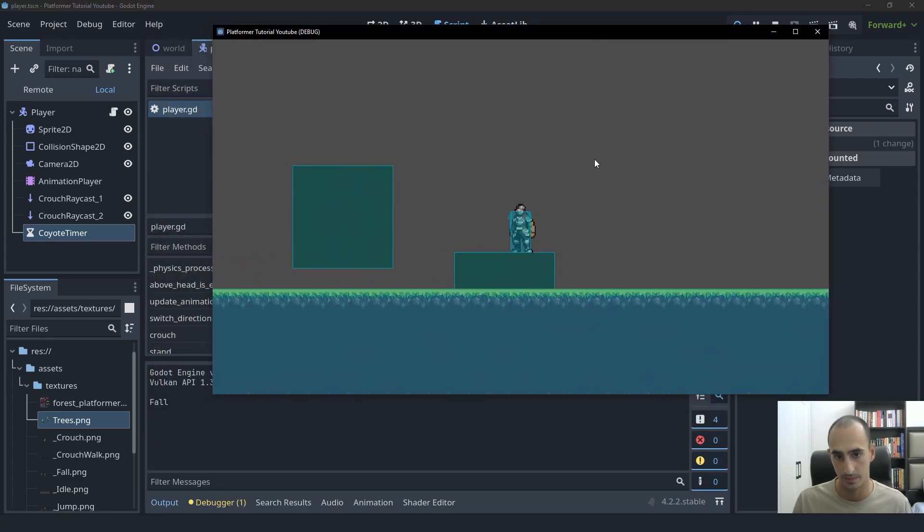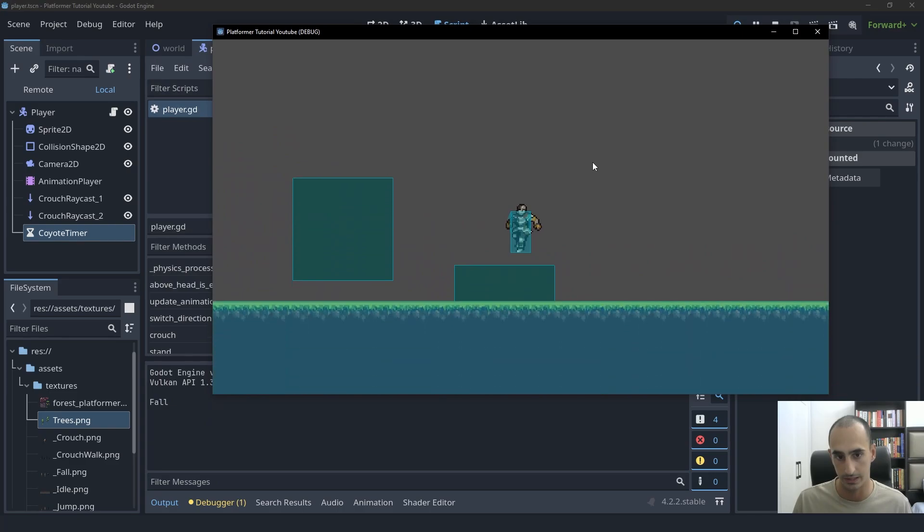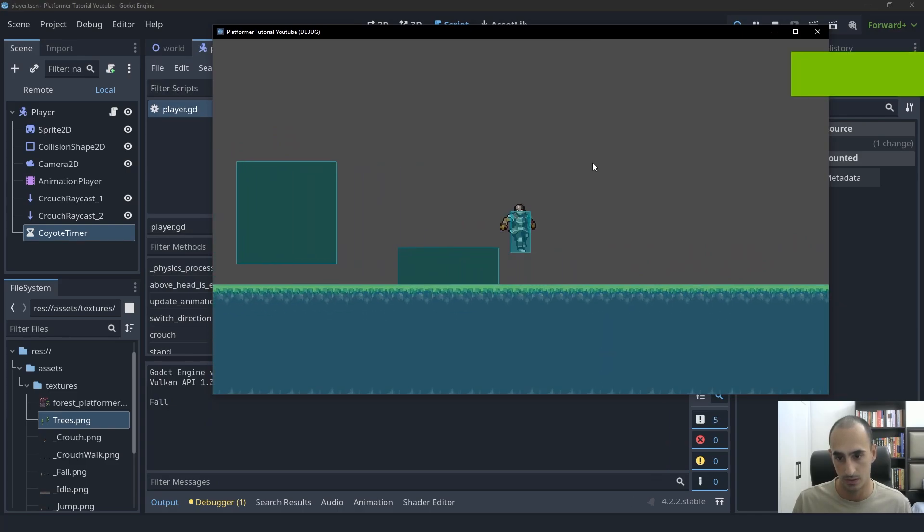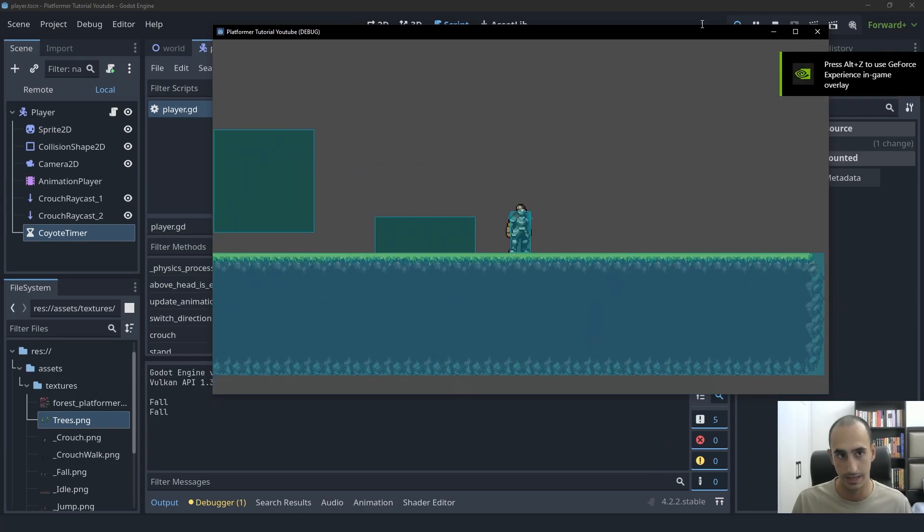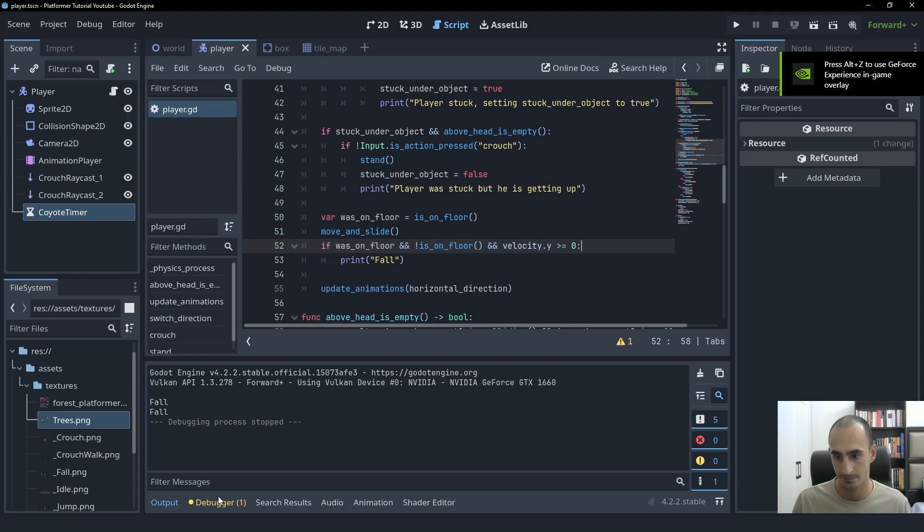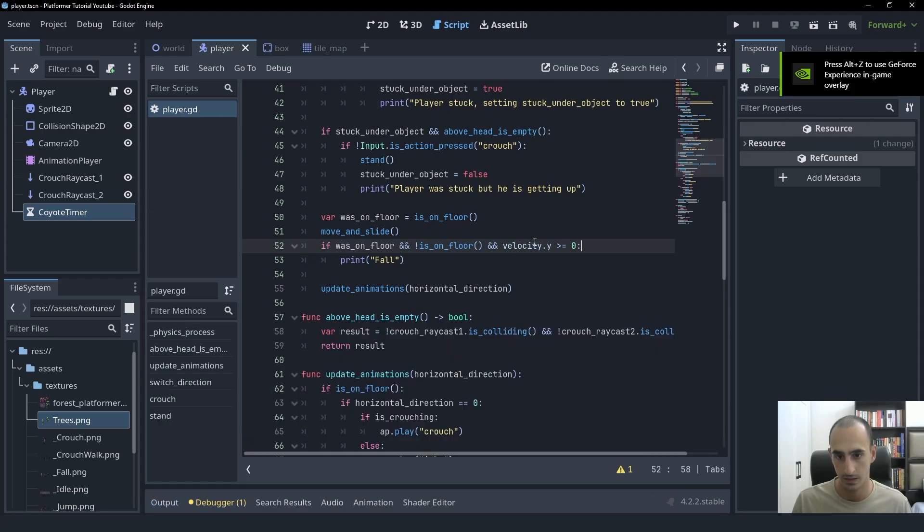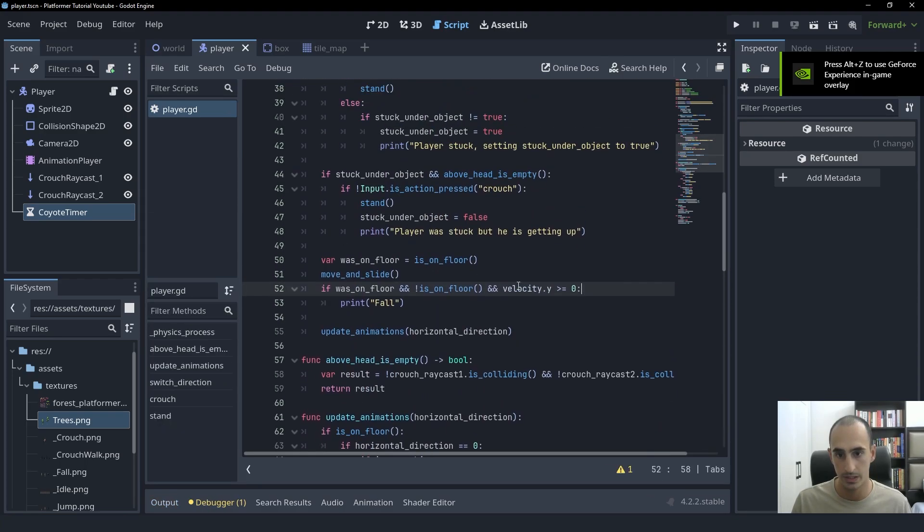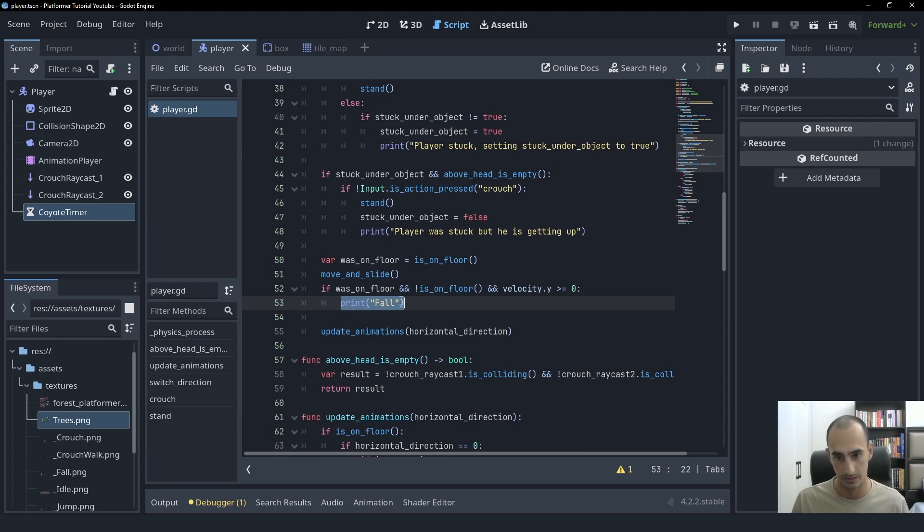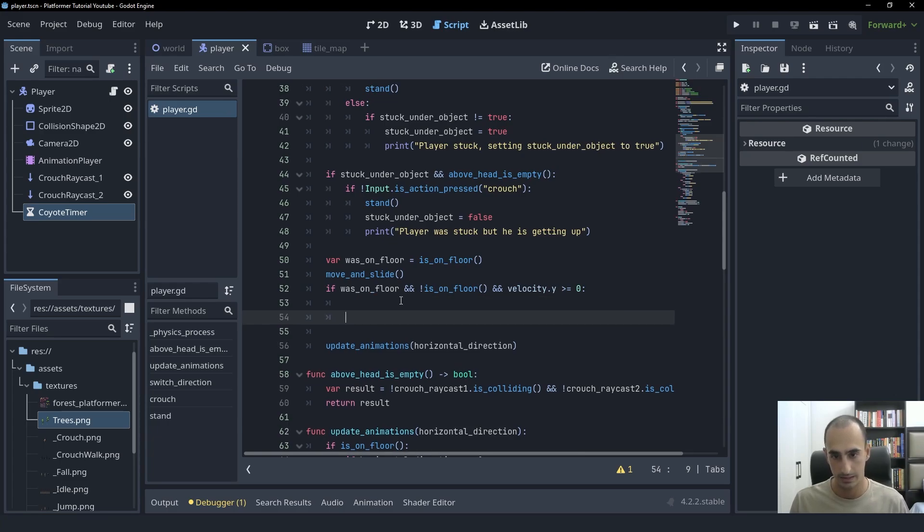Now we should only be checking the falling case. As you can see, when I jump, we don't get it. But when I fall, we get the if statement. Perfect. So now we know the exact moment in the game that we start falling. Here we're going to start the coyote timer.